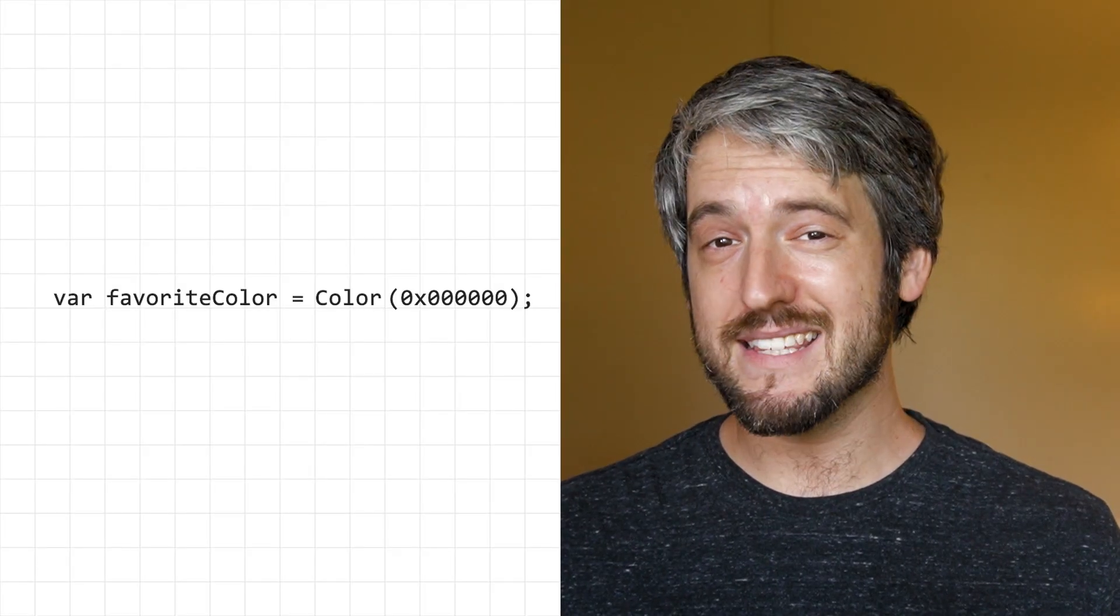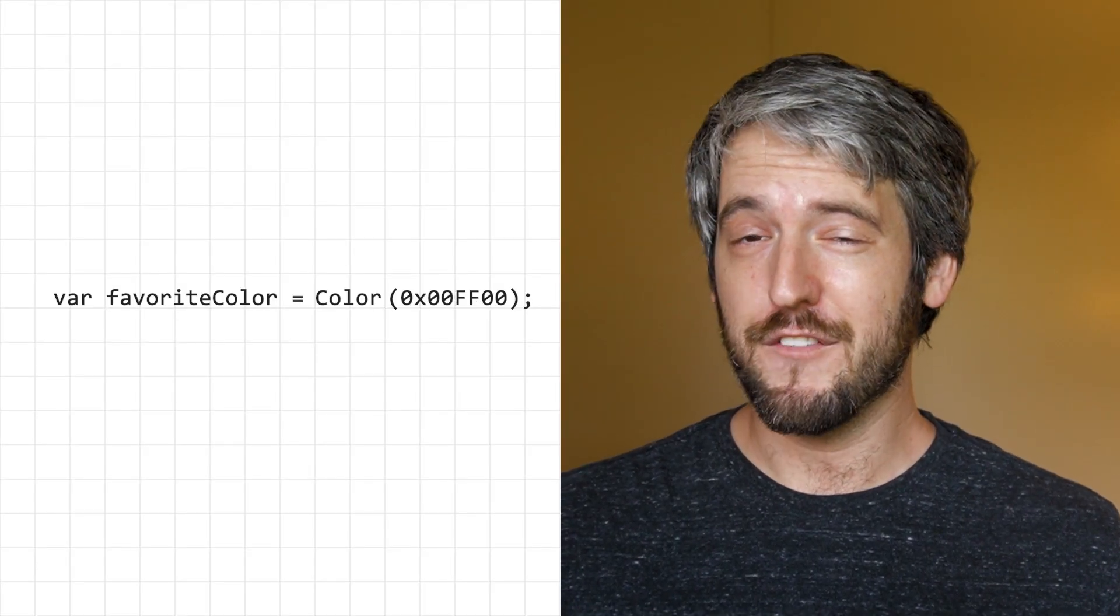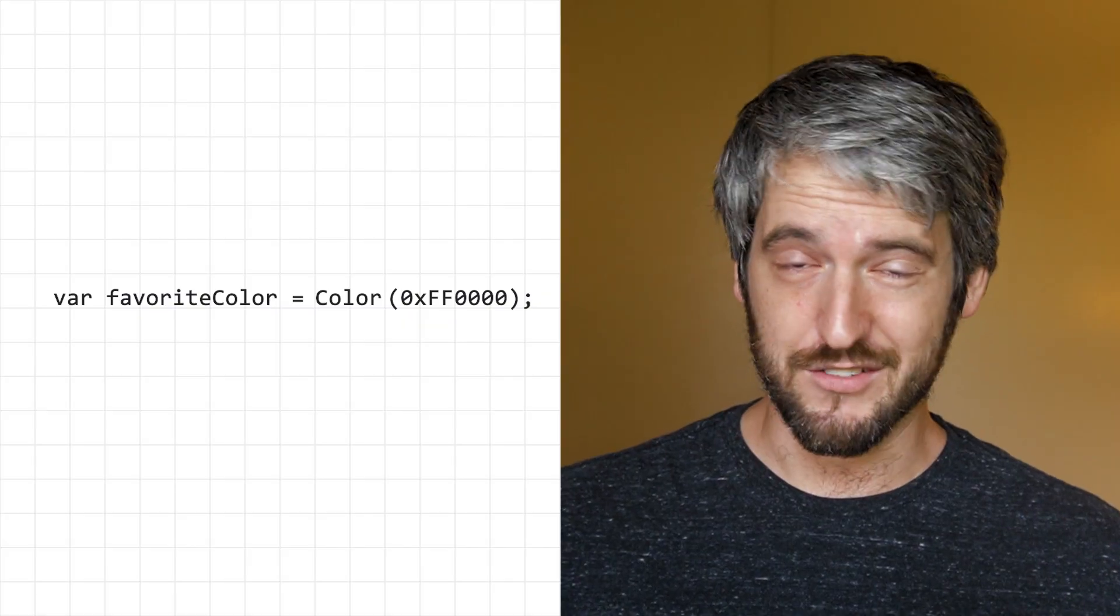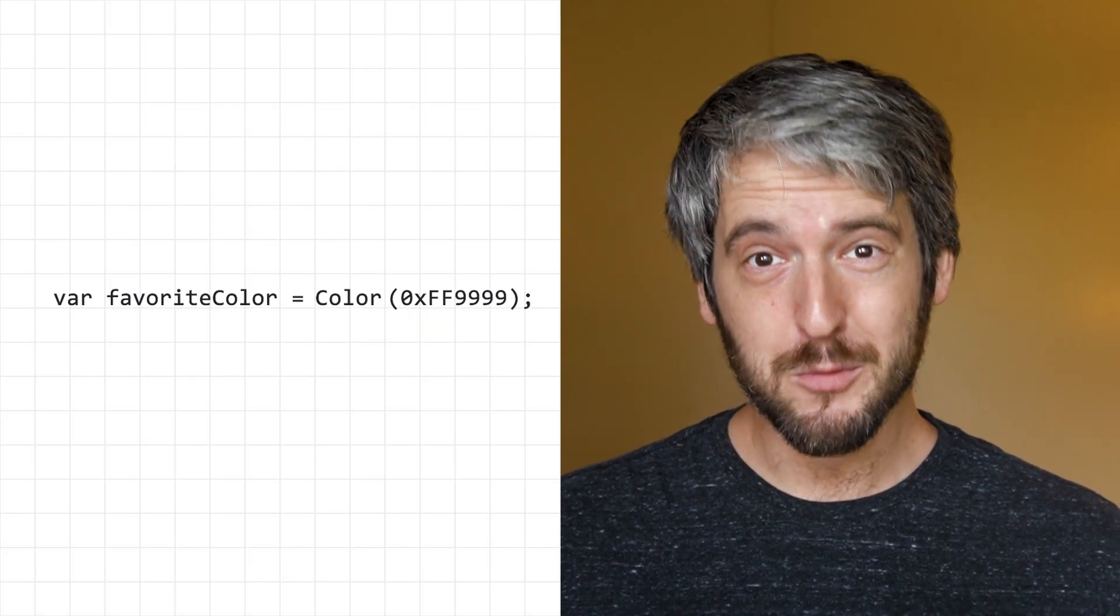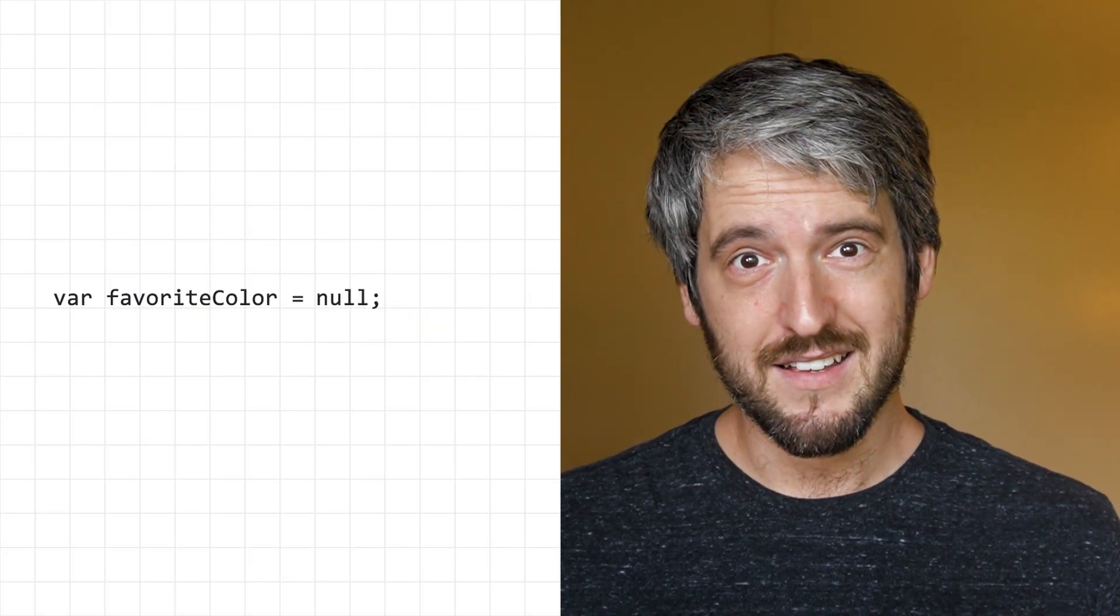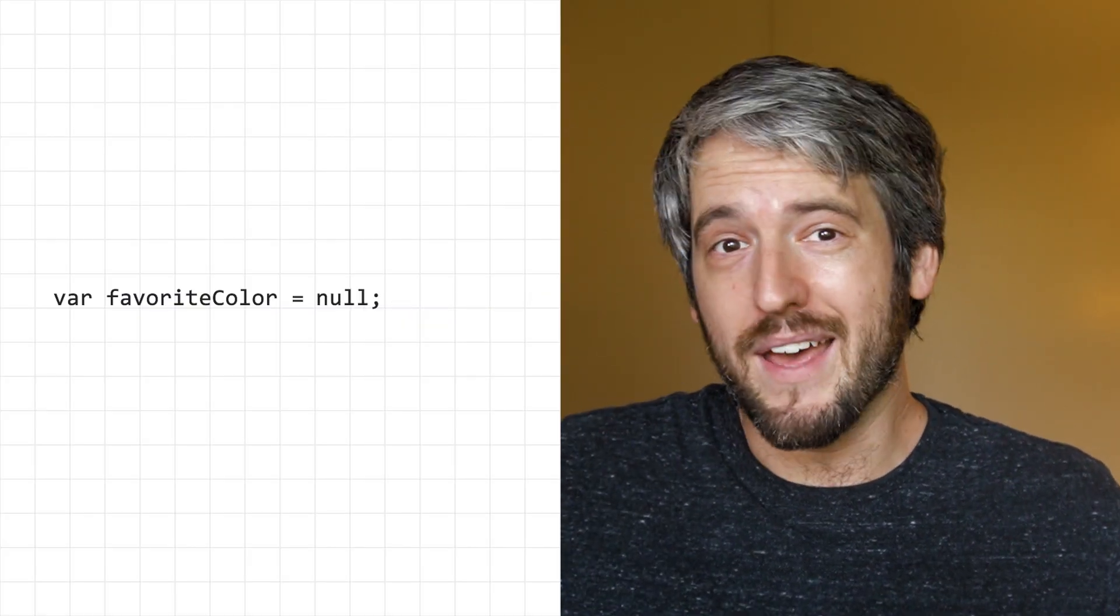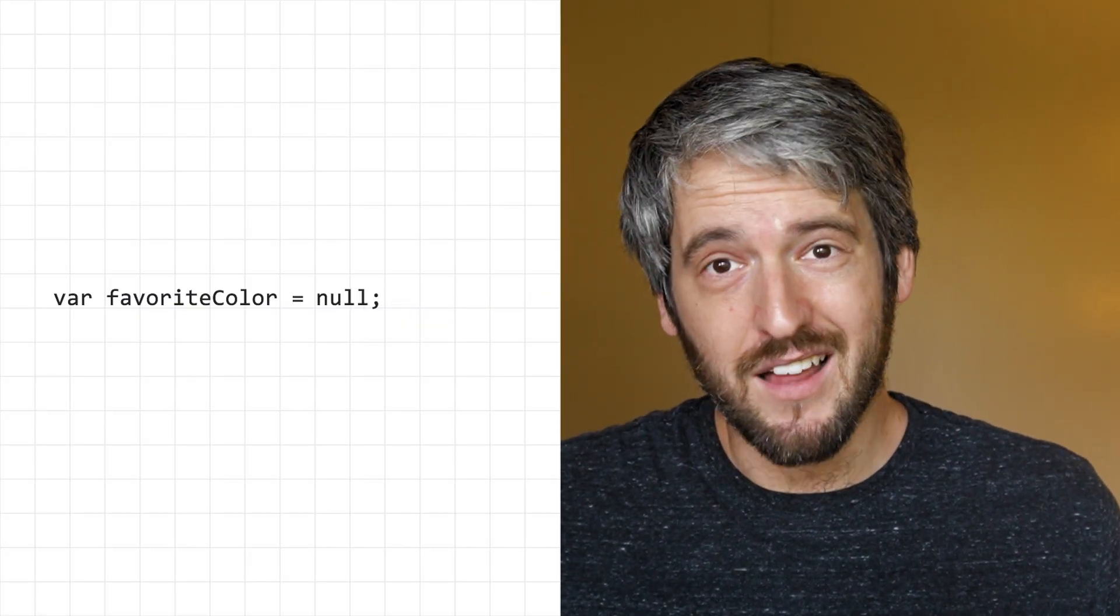For example, it makes sense for a favorite color variable to be null. Some people just don't have a favorite color. This creates a problem, though. If variables can be of a certain type, like integer or color, or null,